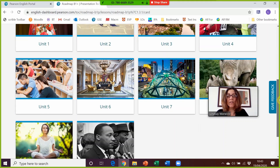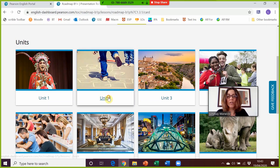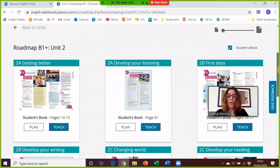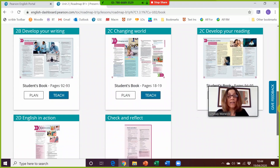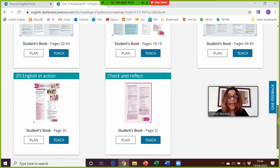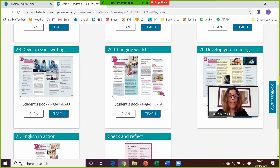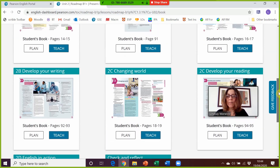You can see here you've got access to all 10 units of the book. Let's choose Unit 2, and you can see that you've got all the main lessons in this unit: 2A, 2B, 2C, 2D, and then the Check and Reflect page at the end of the unit to review the language that's been learnt.